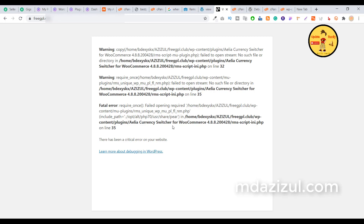When I delete this plugin my website will go live again. So how can you delete it? I come back to cPanel, click on wp-content, then click on the plugins folder. As you can see, this plugin name is 'Alia Currency Switcher'. I just need to delete it — click Delete and confirm.